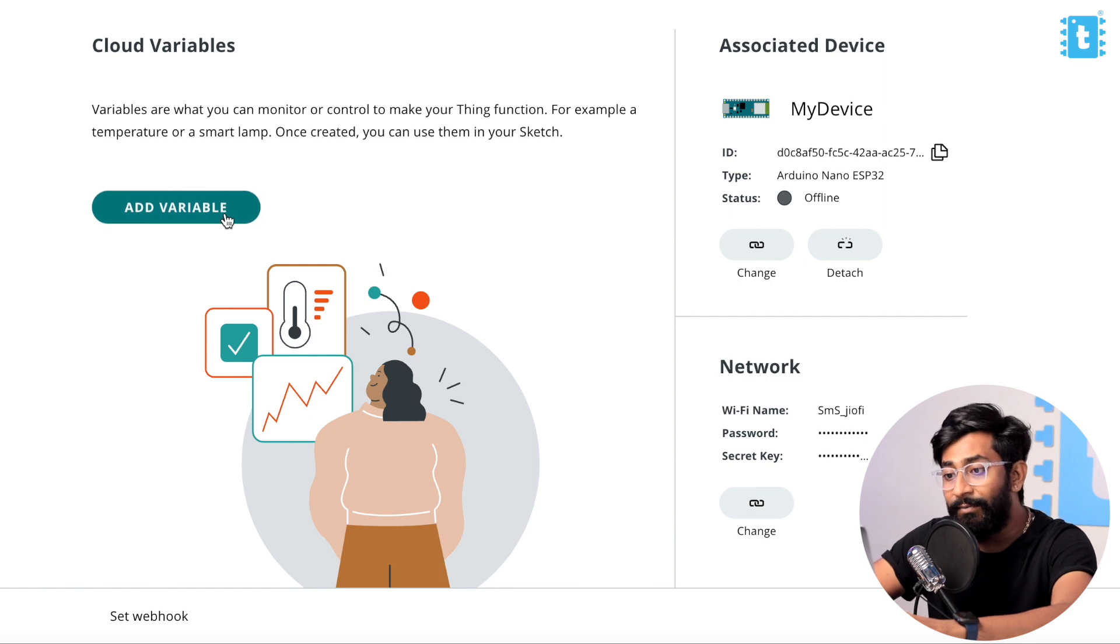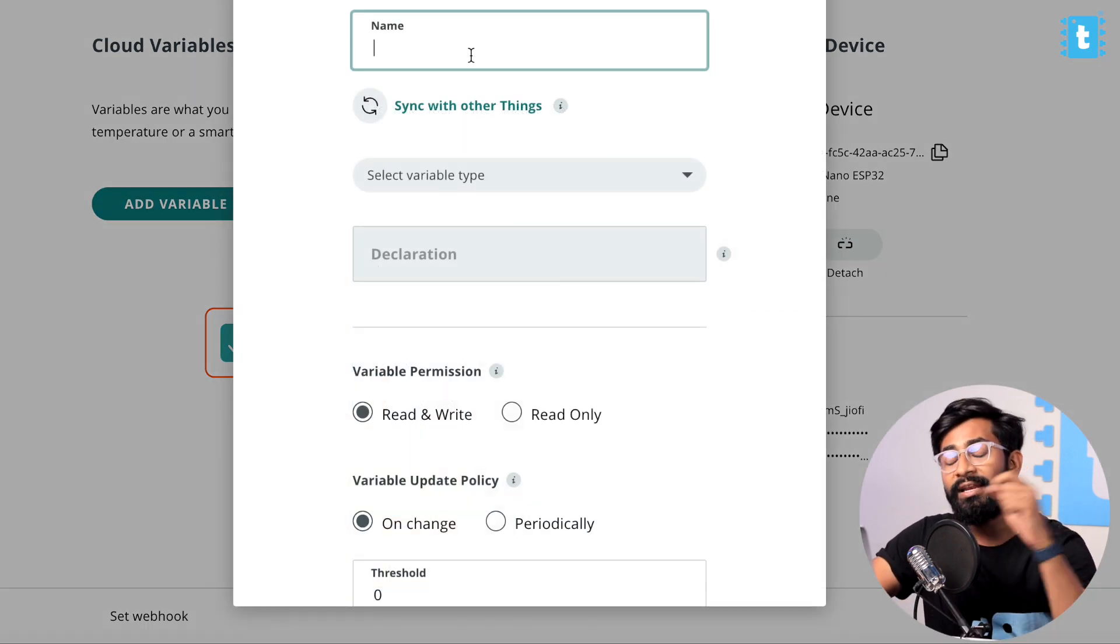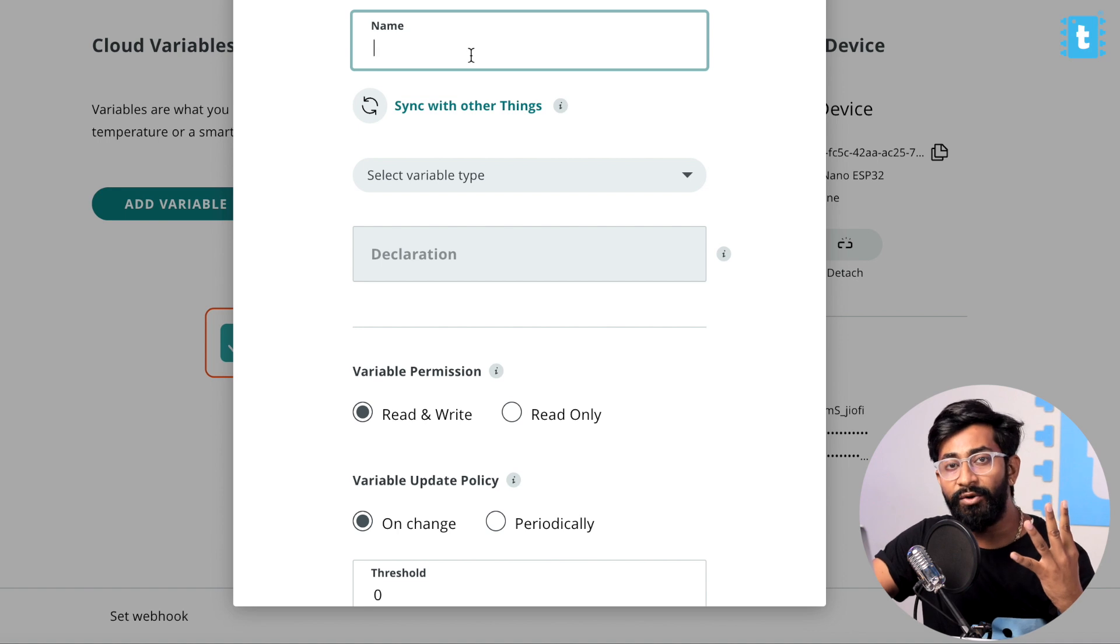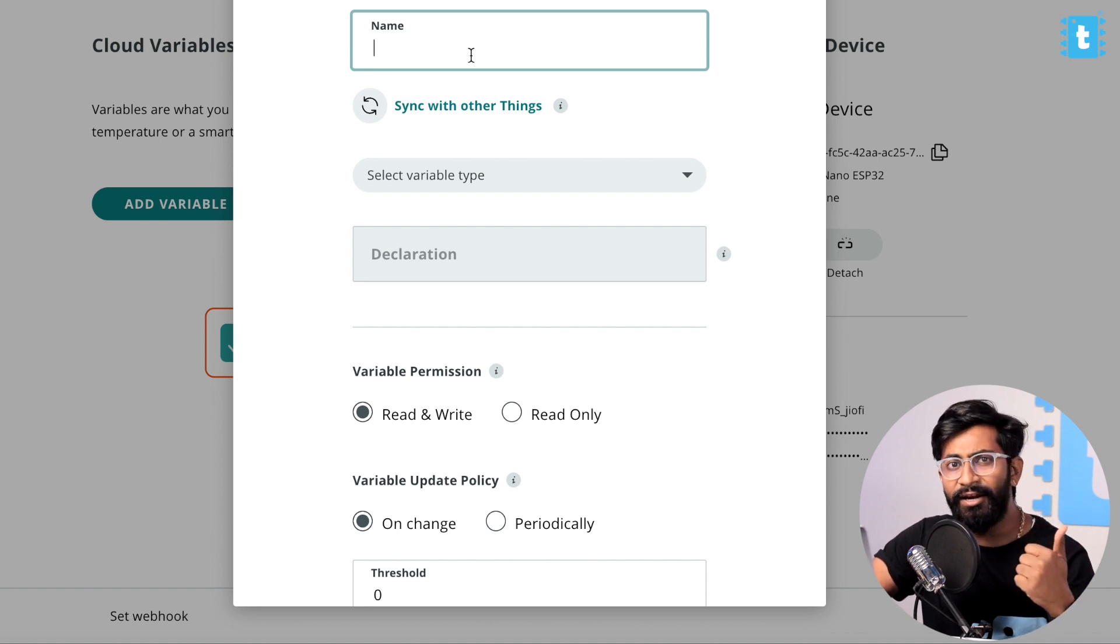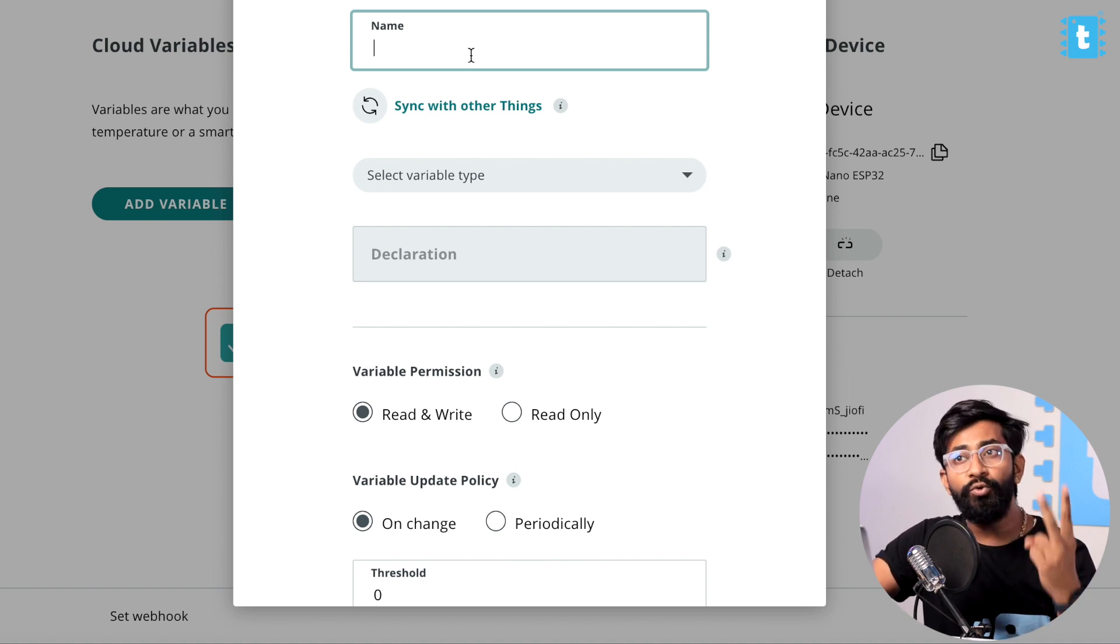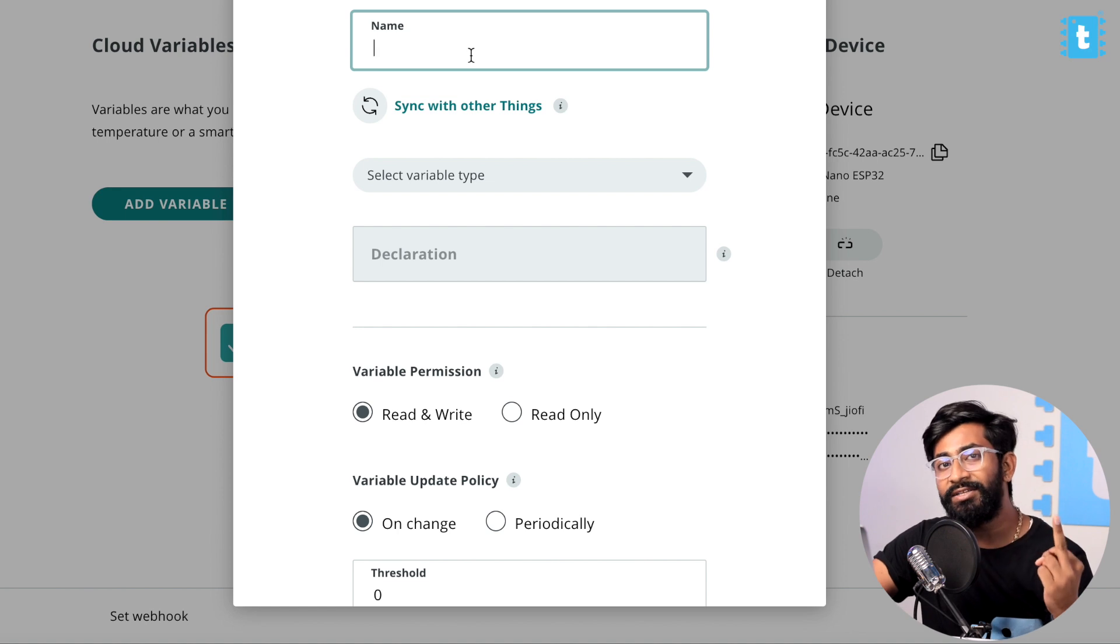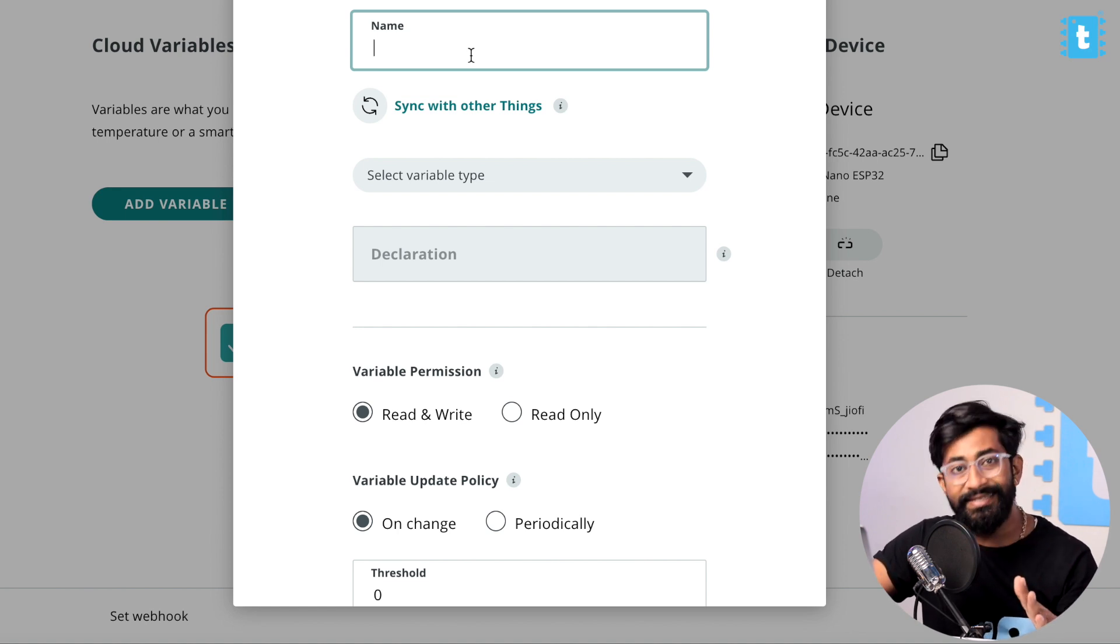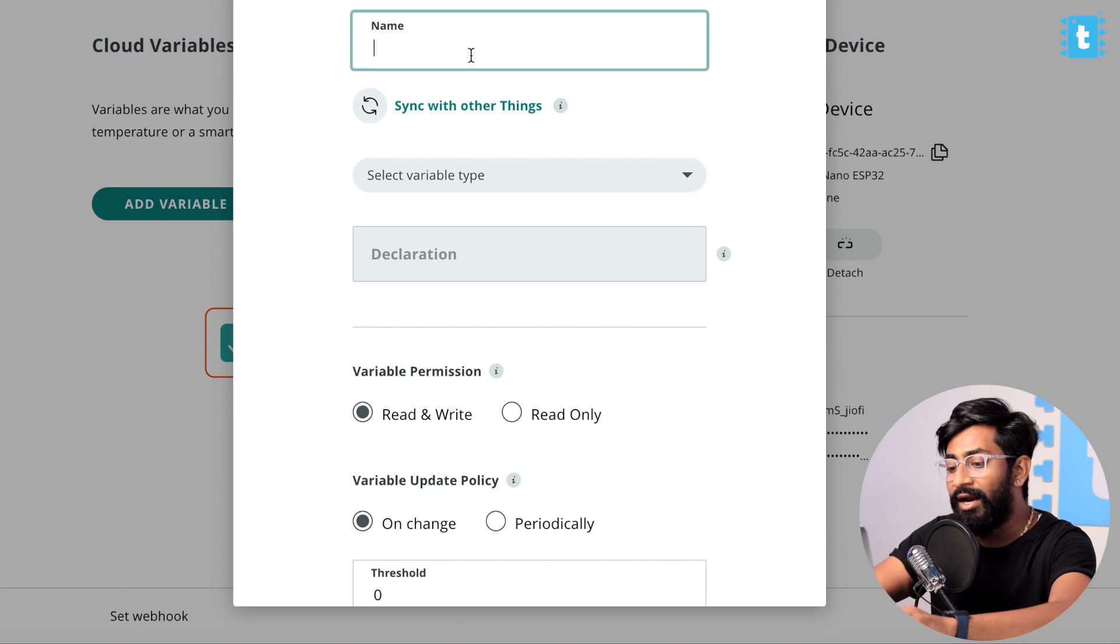Now we are good to go to add the variables. Click on Add Variable. In this project we are using four relays to control four lights, one fan speed control, and two sensors data - one for temperature and other for humidity. So we need to add in total seven widgets. Let's try to add all of them one by one.